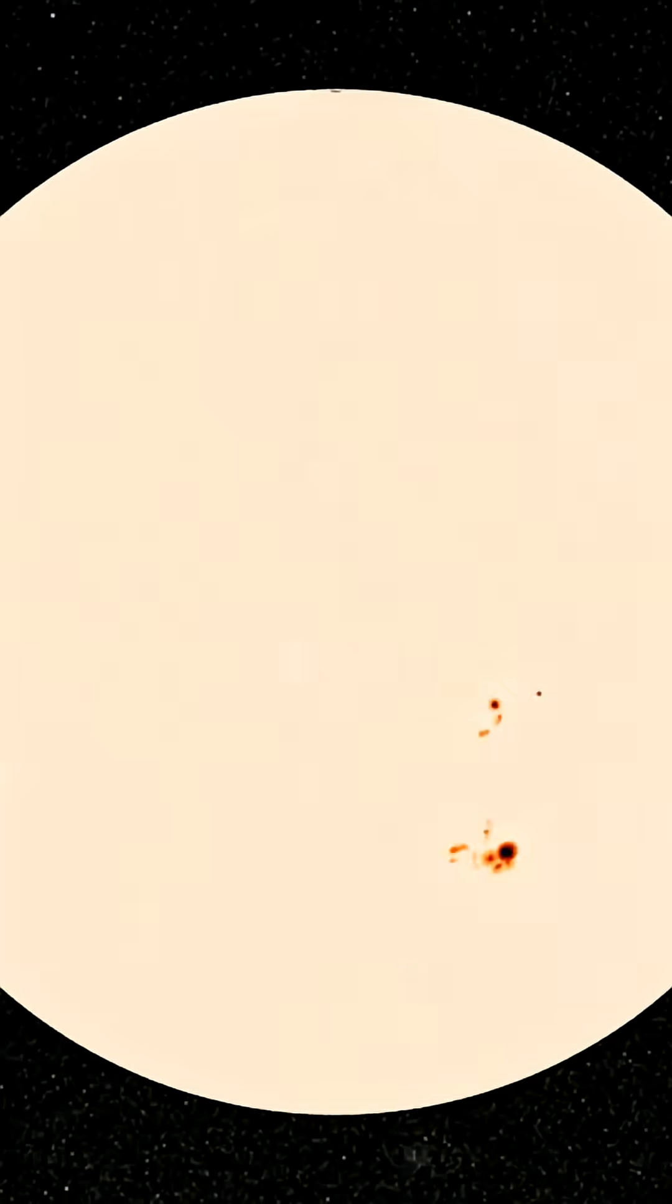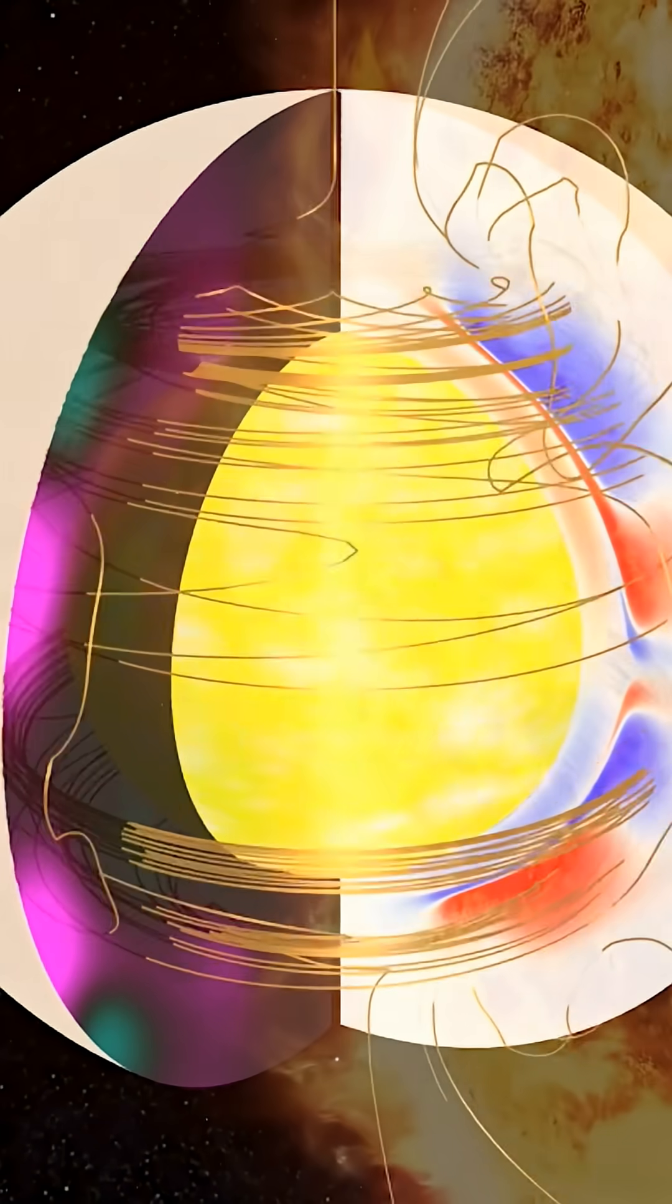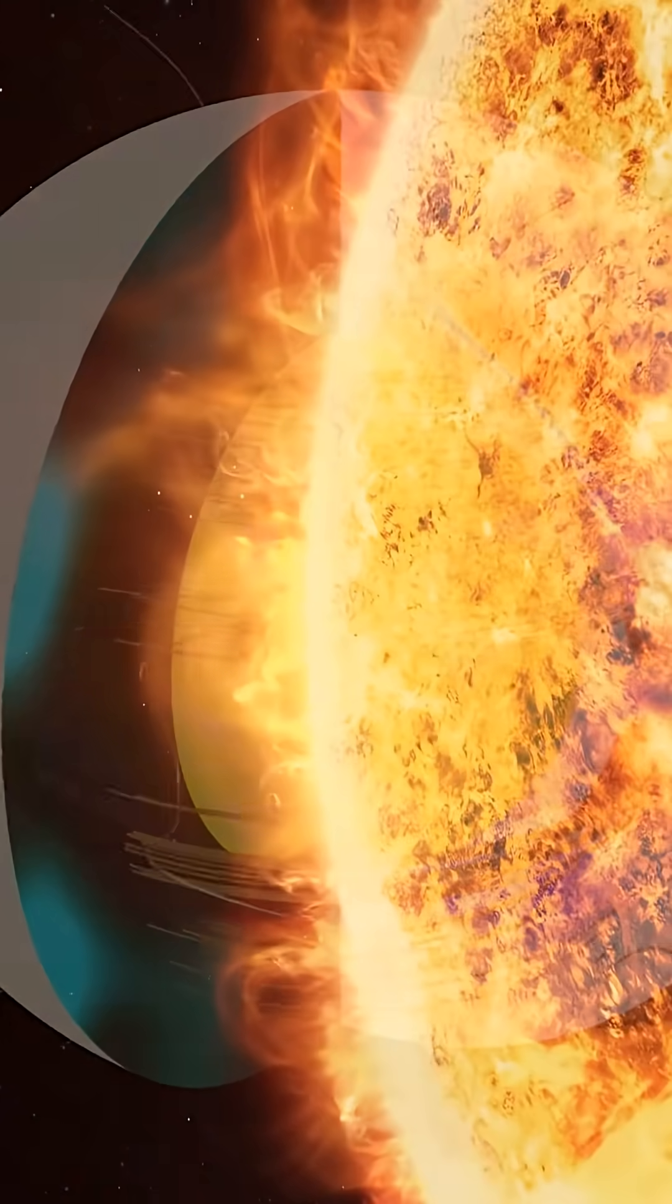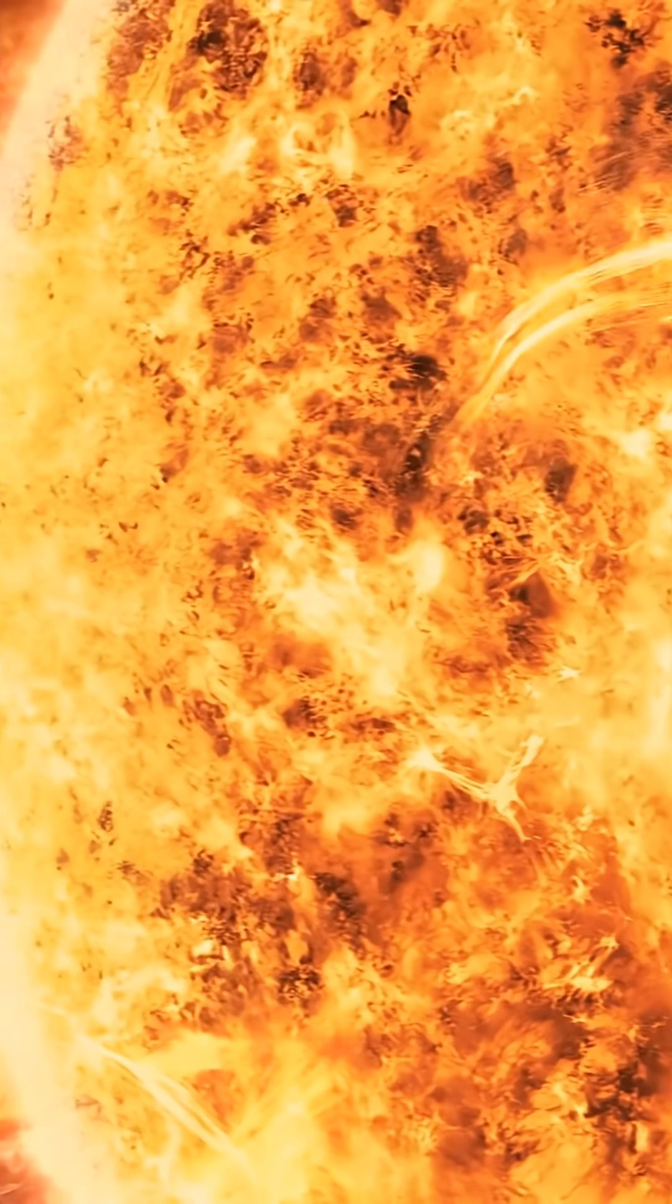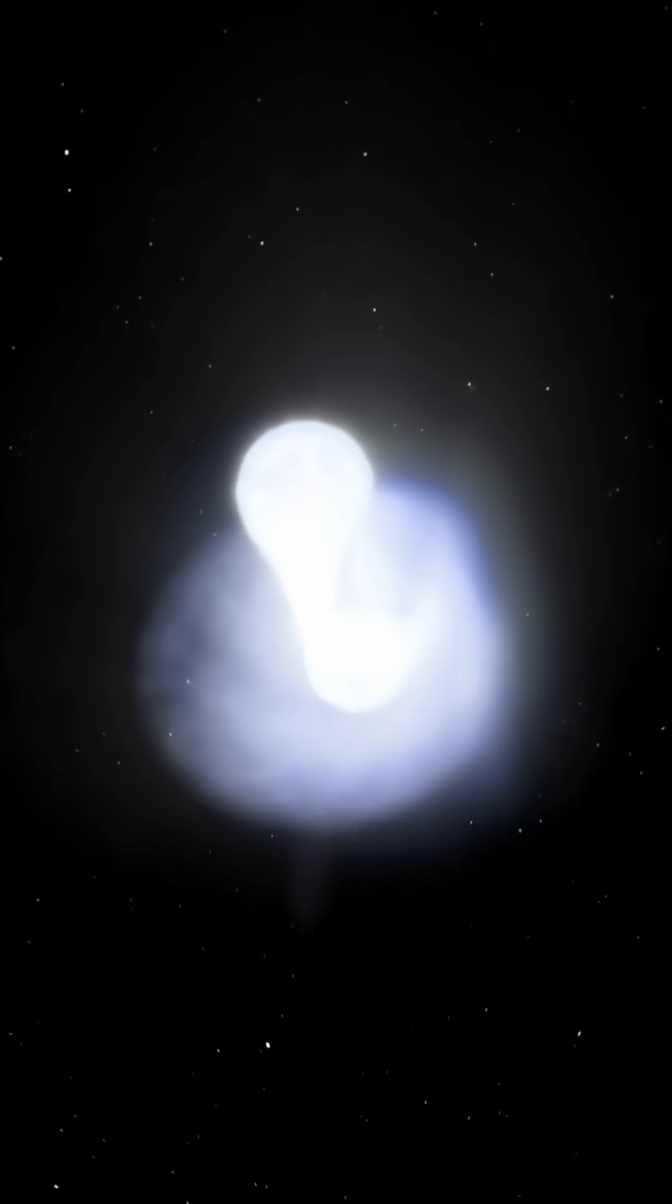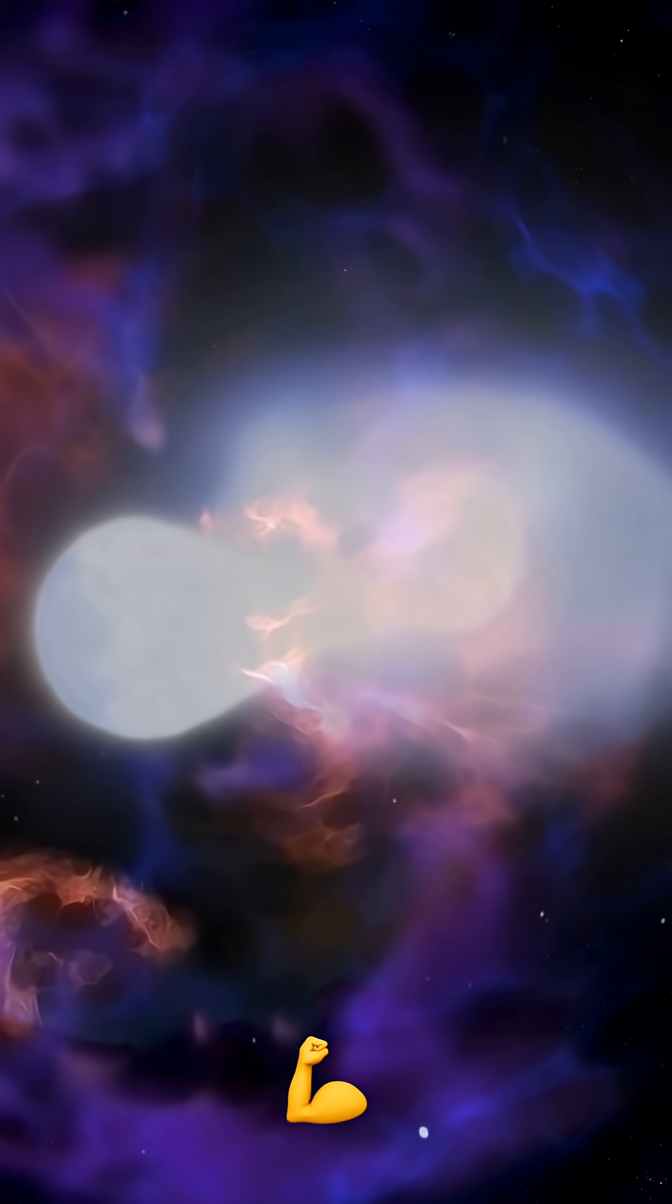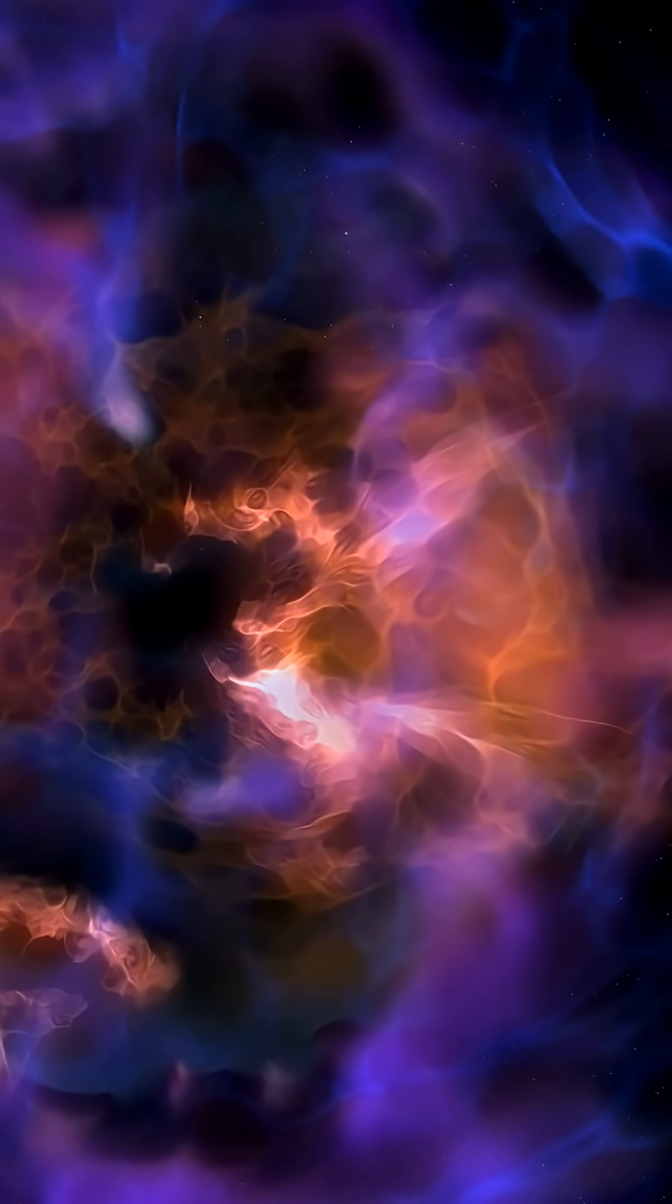Through violent thermonuclear reactions, they emit enormous amounts of light, illuminating the night sky and heating up any nearby planets in the process. Through mergers and powerful explosions, stars are also responsible for producing the heavy elements that make up much of the matter we see around us.